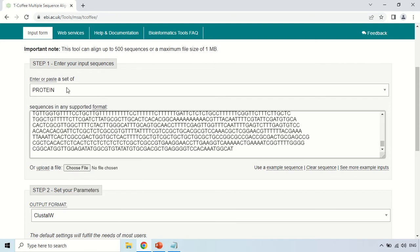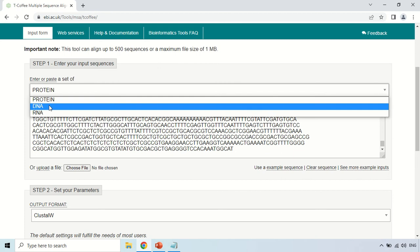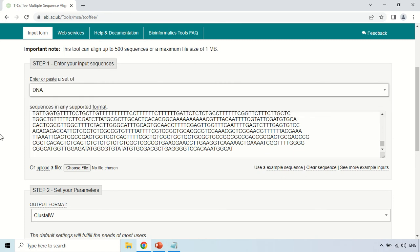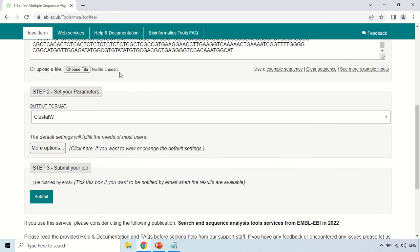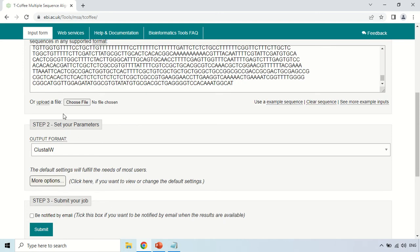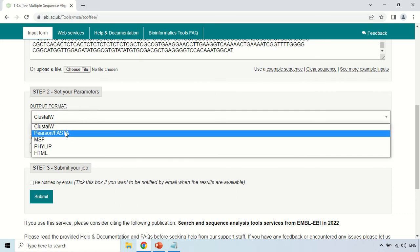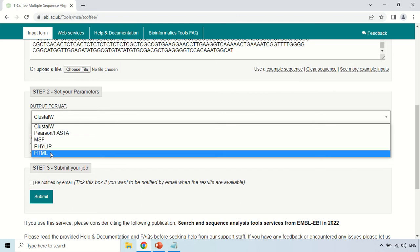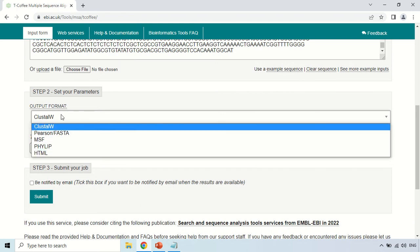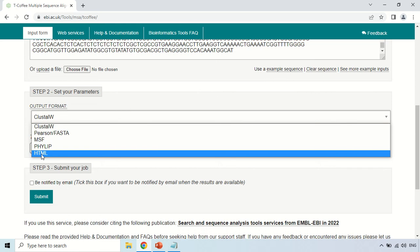Now, enter and paste a set of sequences. Here you have to choose whether the sequences you are aligning are protein sequences or nucleotide sequences. As these are nucleotide sequences, I am choosing DNA. You can also choose a file to upload. In the output format section, you can choose the format you want for your results: ClustalW, Pearson or FASTA, MSF, FileLip, or HTML. For this instance, I am clicking HTML format.